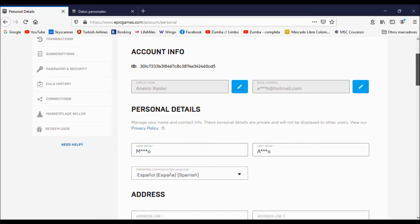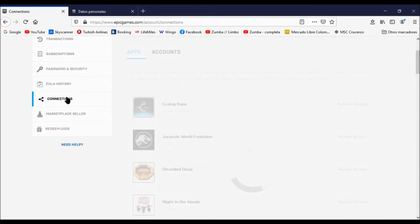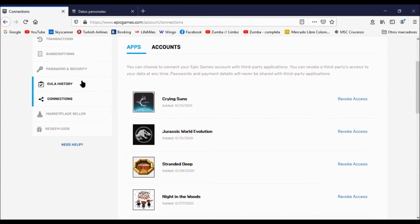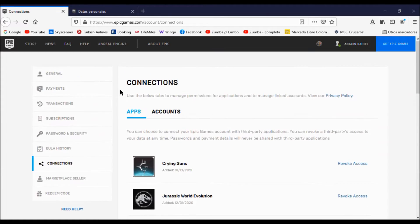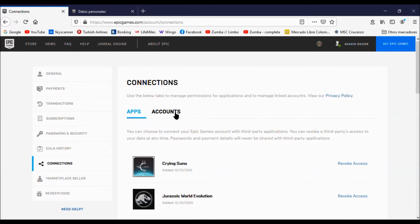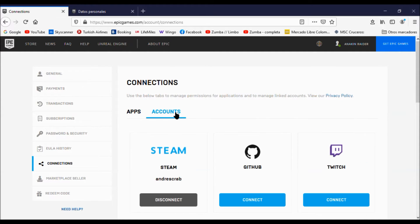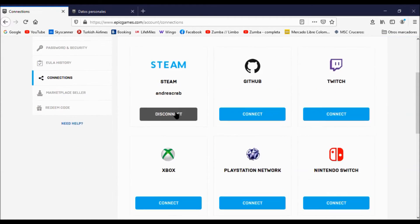Now let's go to connections and finally click here where it says accounts. Here you will see your Steam account connected.